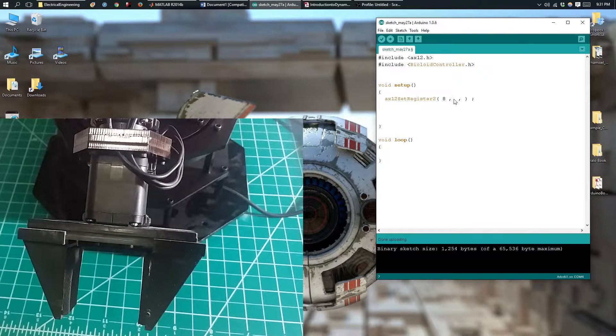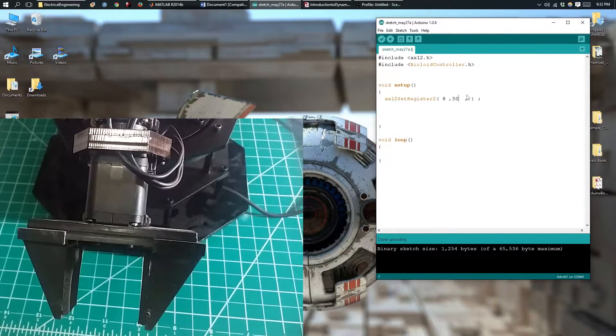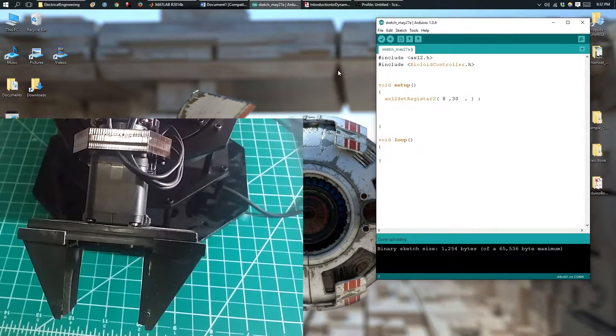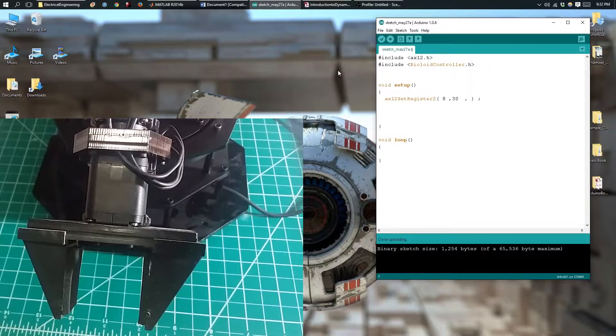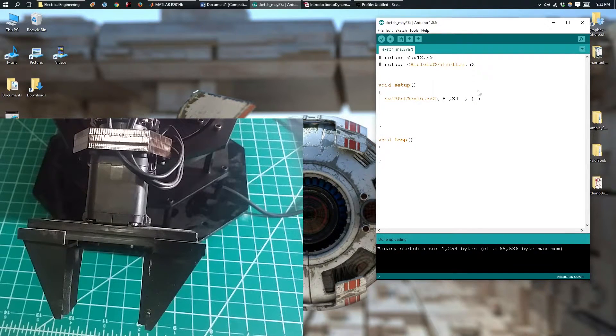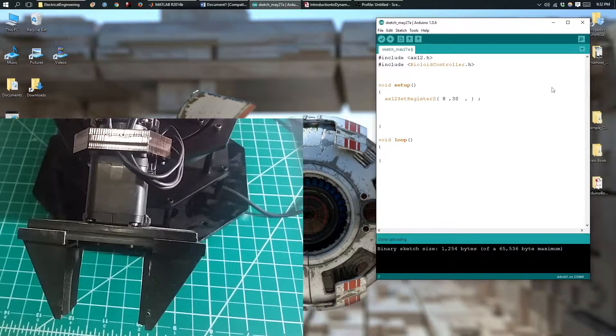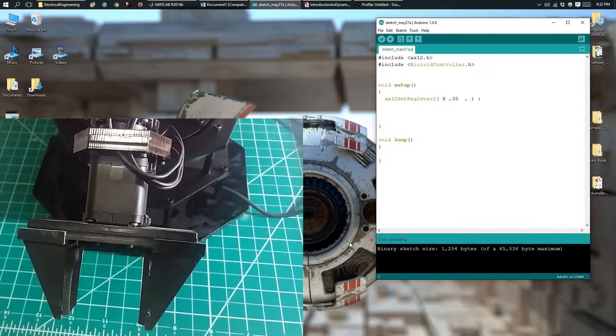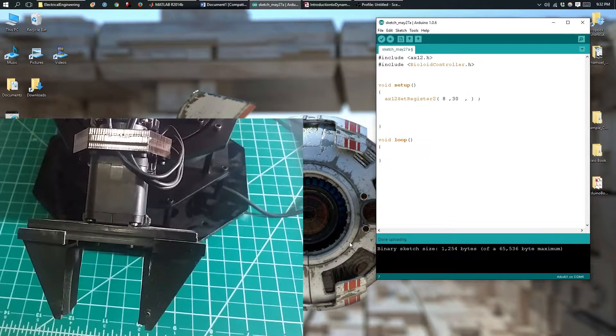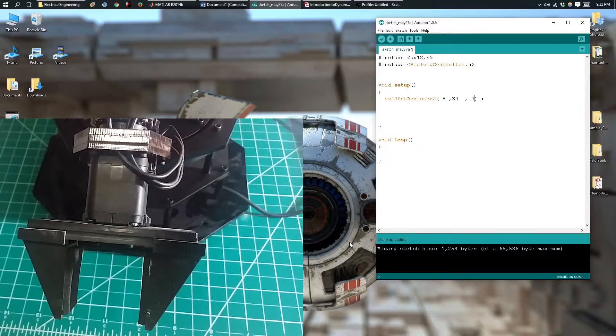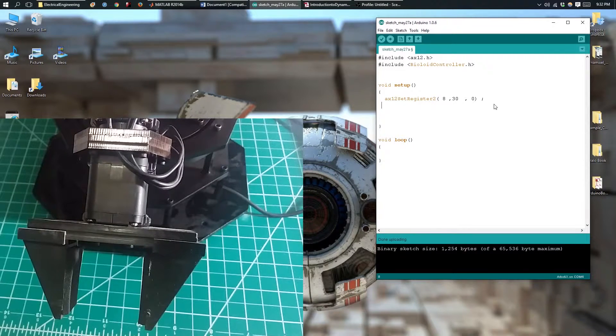For this one, it's going to be 30. And the last one is going to be the data that you want to be sent to those registers. In our case, it's going to be the goal position. I'll start by setting it to 0.